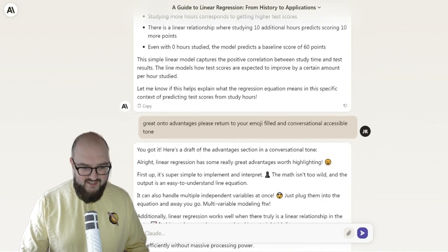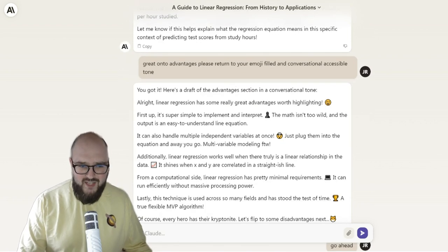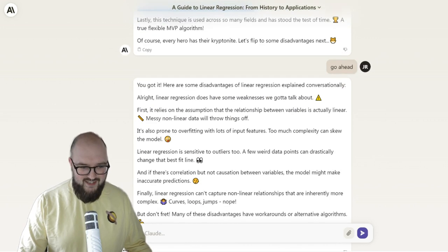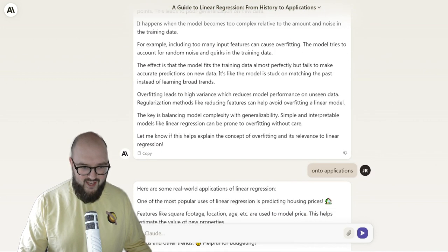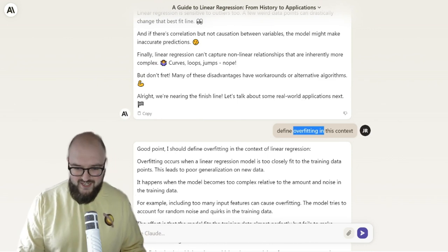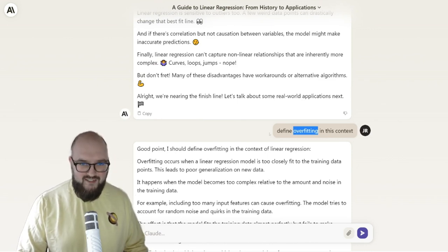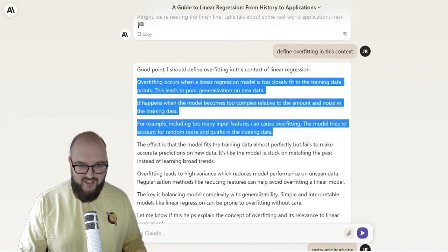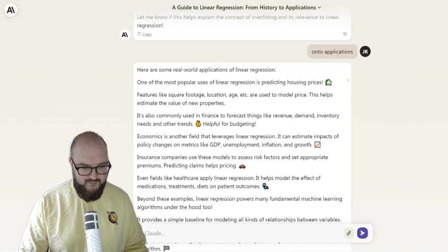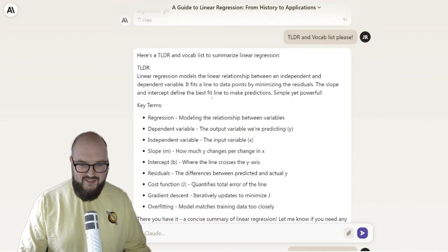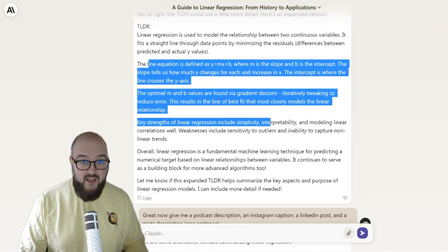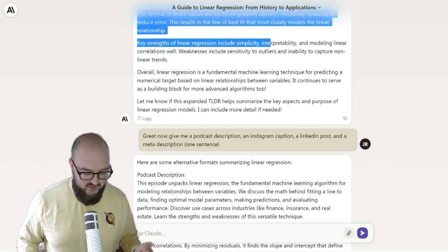Then I'm just saying let's get simpler and simpler — walk it through more clearly. Once we get past the math, that's usually the hardest part. Then you go to advantages, which is pretty much all copy-paste. For disadvantages, I always want to make sure I'm explaining vocabulary in the moment — so I want to get the definition of overfitting in this specific context to include in the blog. Then applications, and then we want the TL;DR. It went way too short on the TL;DR, so I asked for a little bit more.